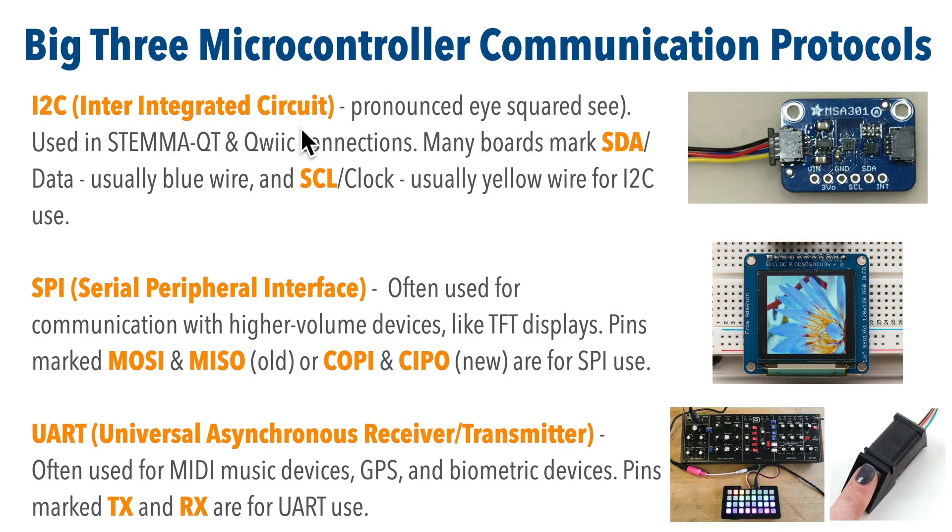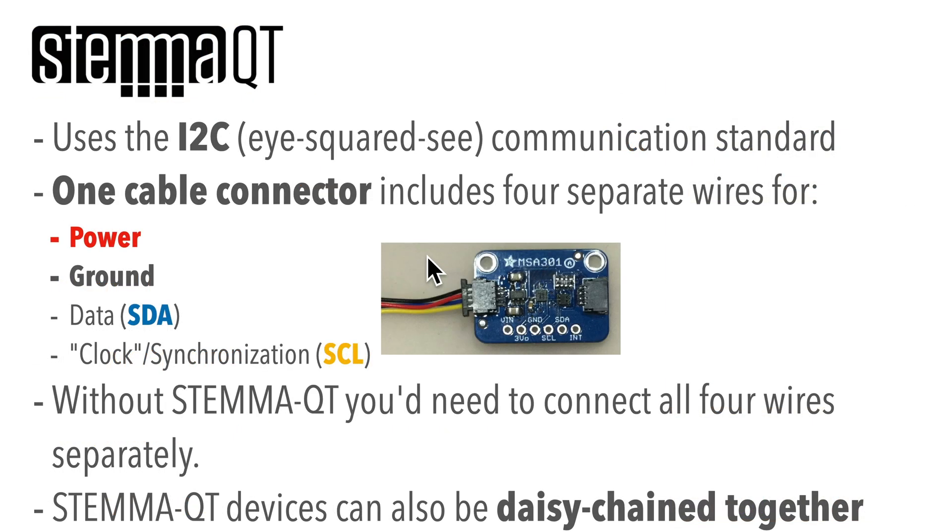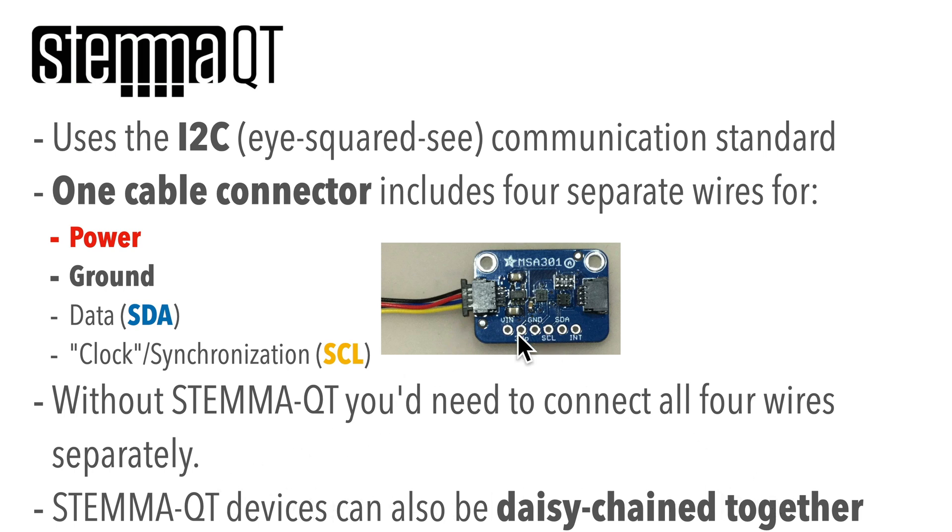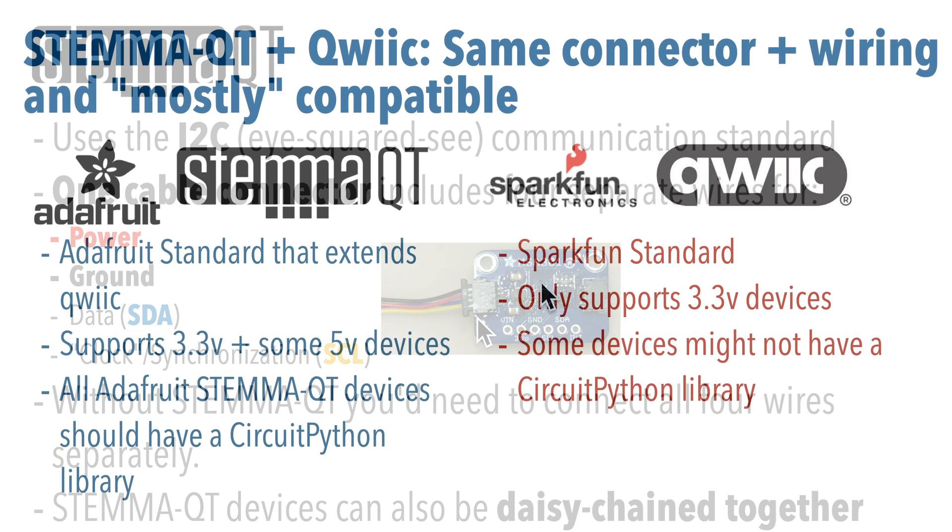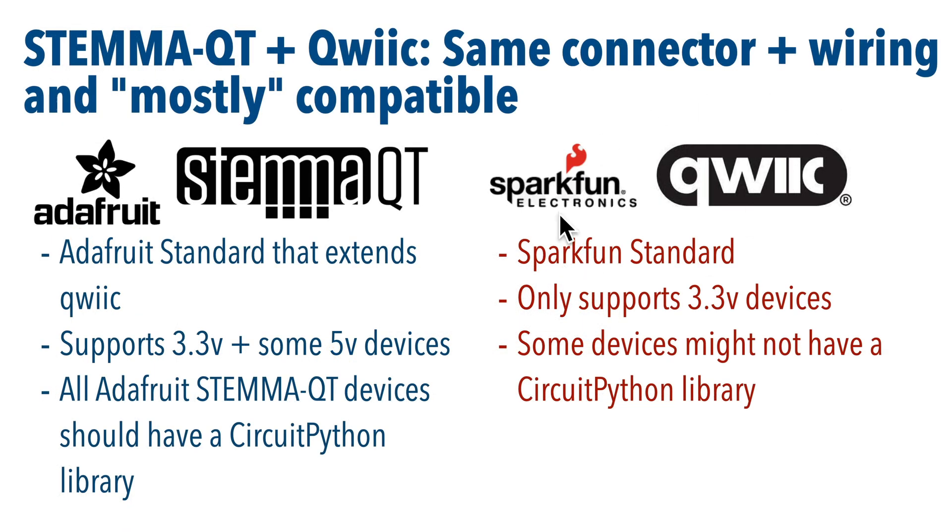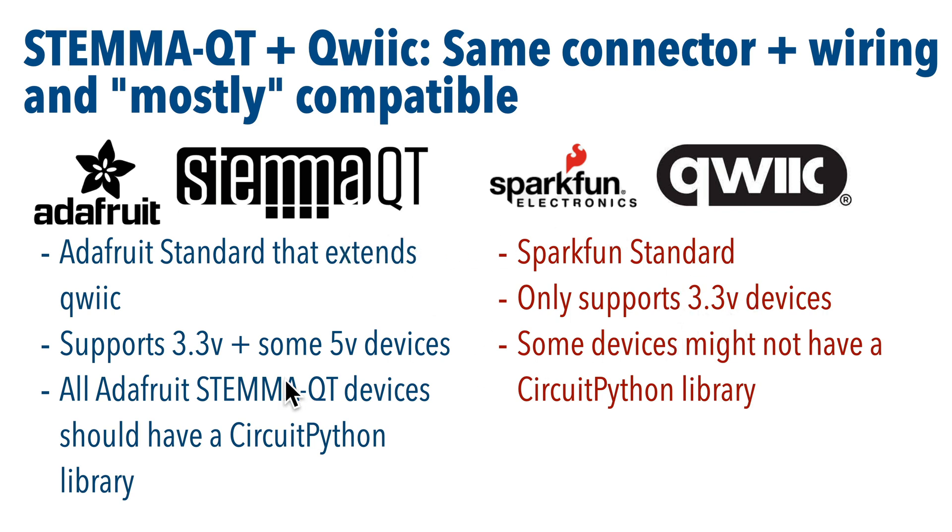As mentioned in the earlier lesson, I2C is one of the big three communication protocols for connecting devices to microcontroller. Normally you need four wires to hook up I2C, but if you have a STEMMA-QT port, then all you need to work with I2C is one plug. And even better, I2C devices can be daisy-chained together, so you only need one plug on your board to work with multiple devices. So STEMMA-QT is pretty much the same as what SparkFun calls Qwiic. The IIC stands for I2C. Get it? But the only difference is that while SparkFun standard supports 3.3-volt devices, Adafruit STEMMA-QT can support 3.3 and 5-volt devices as well.